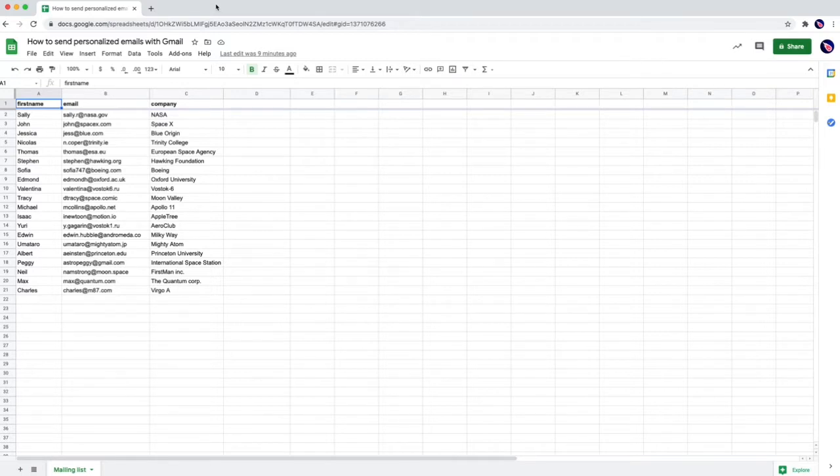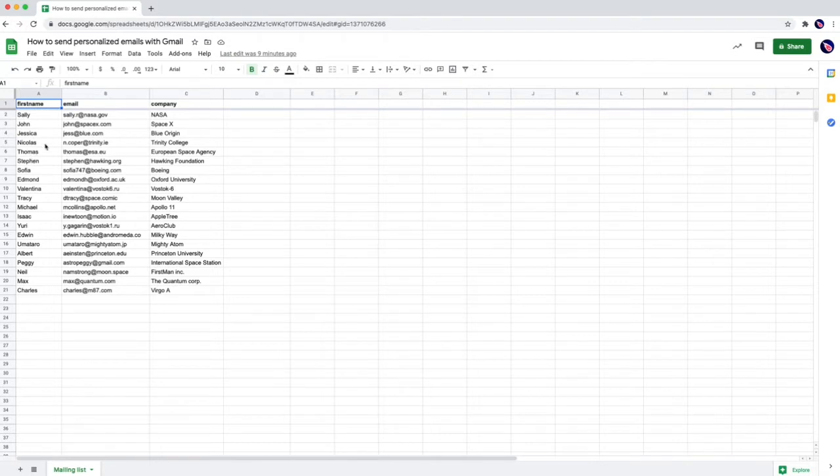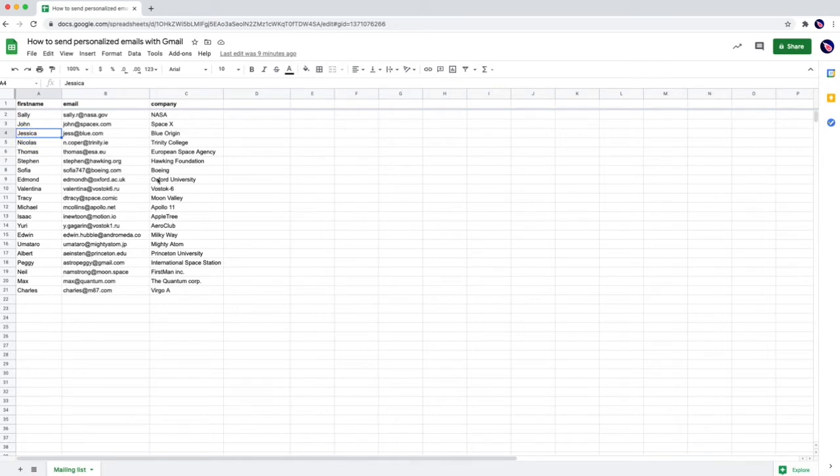First you need a Google Sheets with a mailing list. So I made a quick one with about 20 recipients in it. It's all Gmail people. So there's Sally, John, Jessica and so on and this is my mailing list.